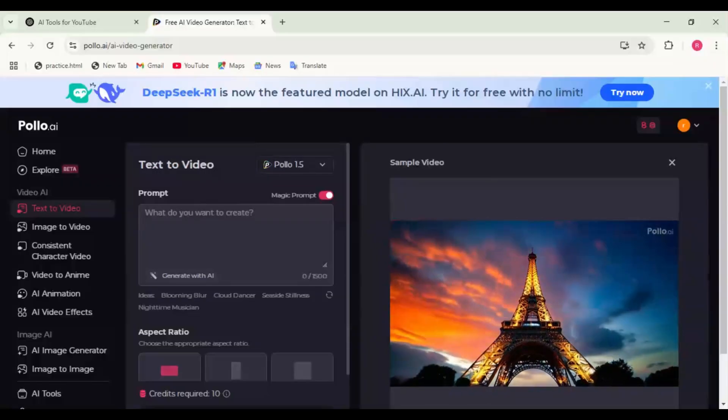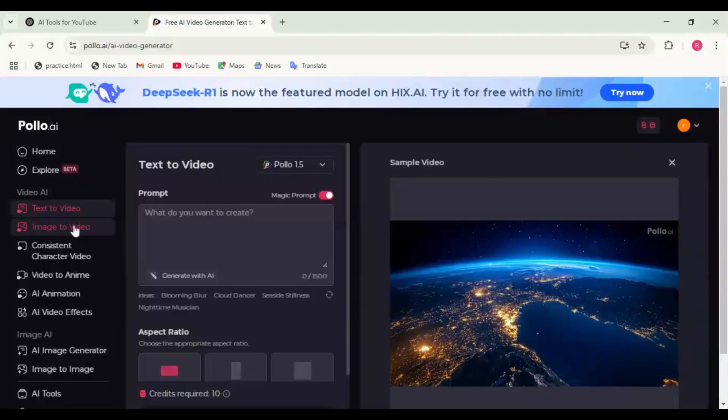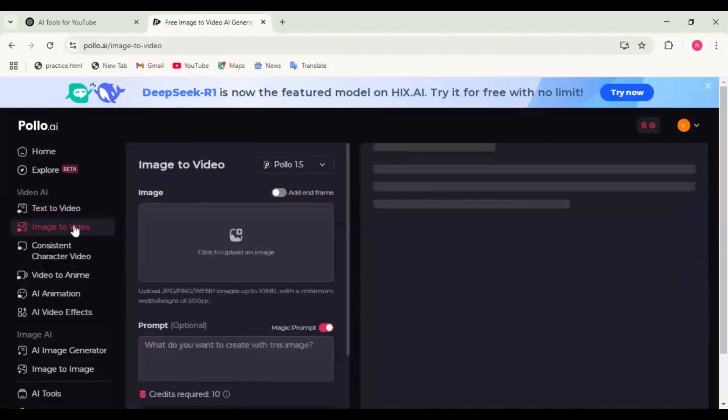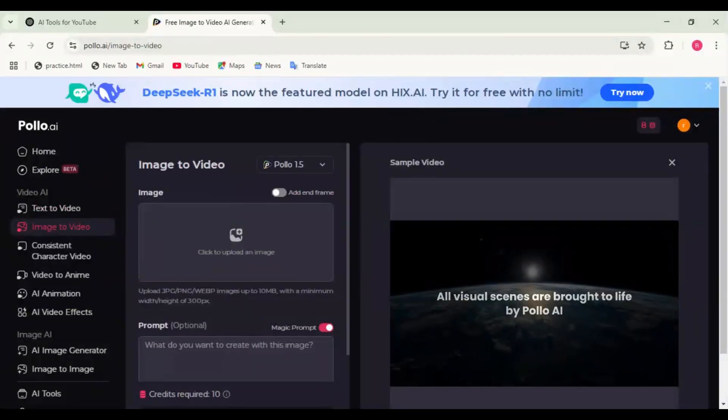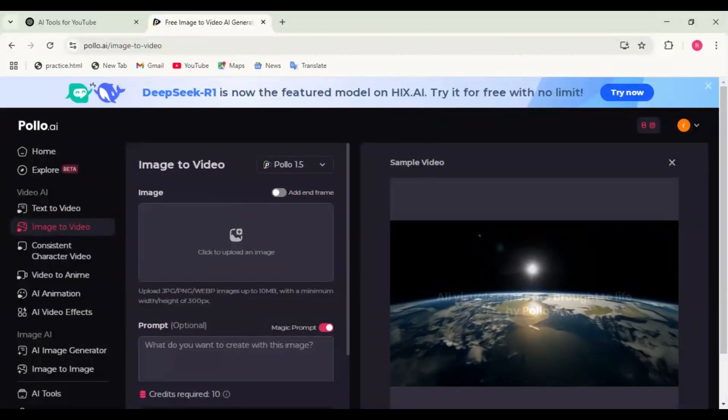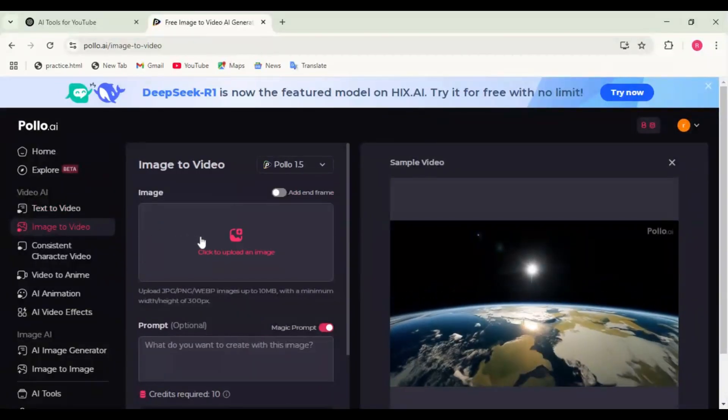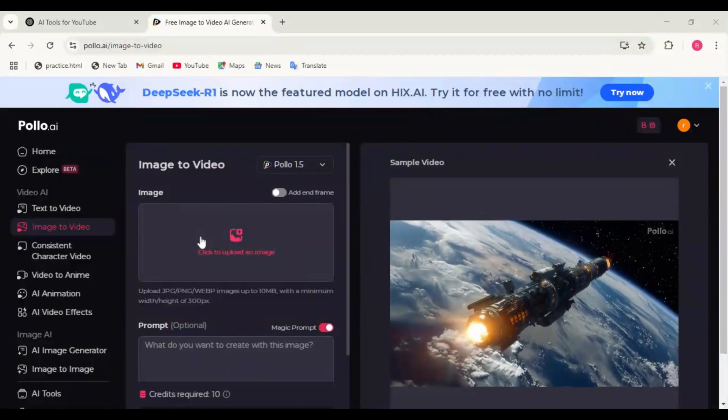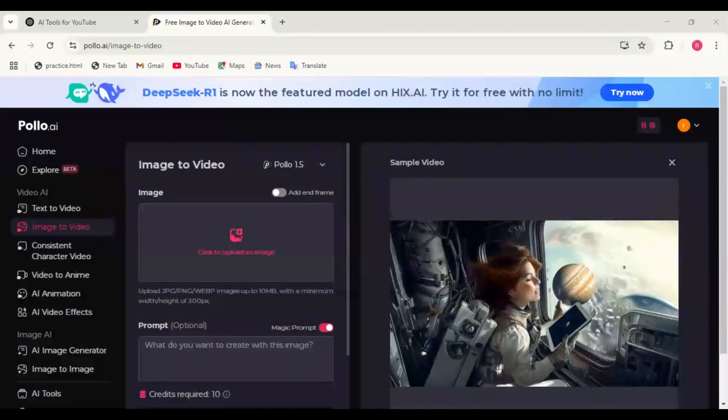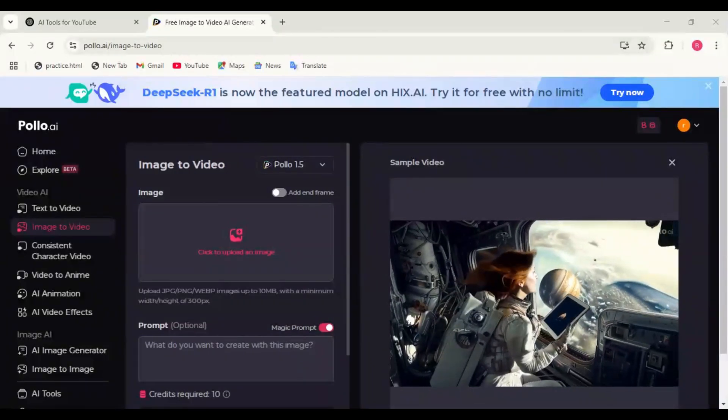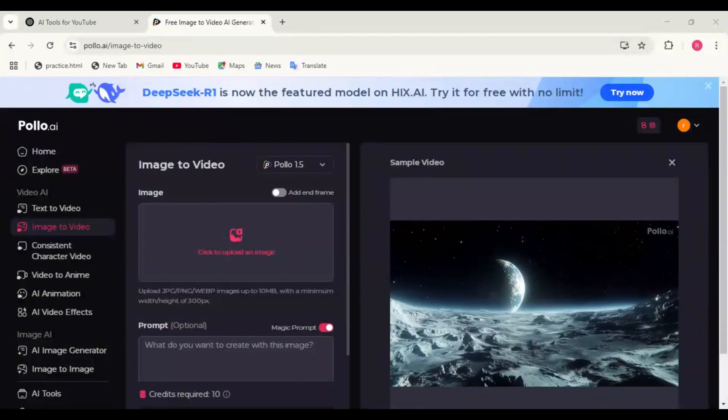What if you have an image and want to turn it into a stunning video? The Image to Video tool lets you do just that. Step 1: Upload your image, click on Image to Video in the sidebar. Upload a JPG, PNG, or even AI-generated image.